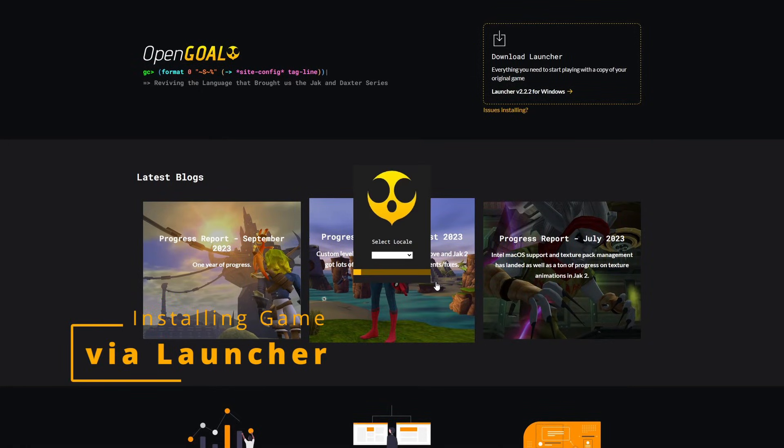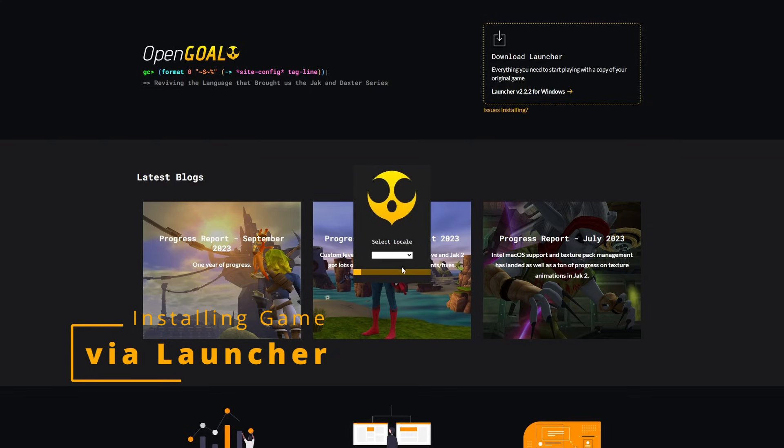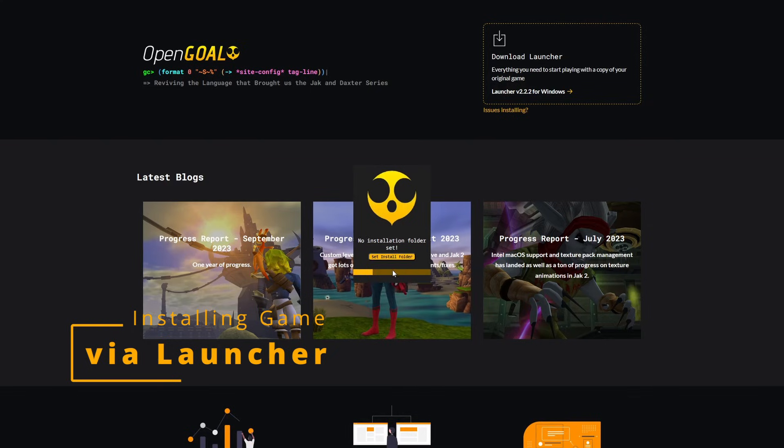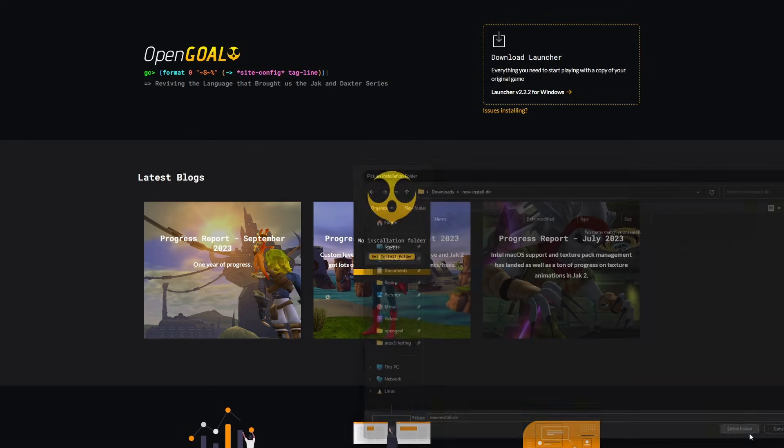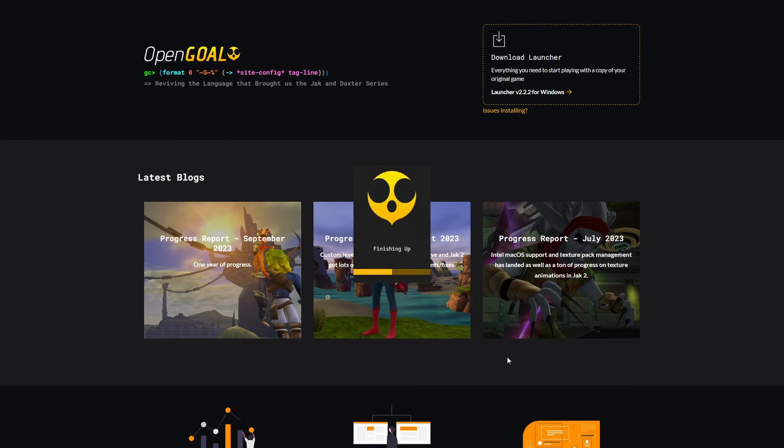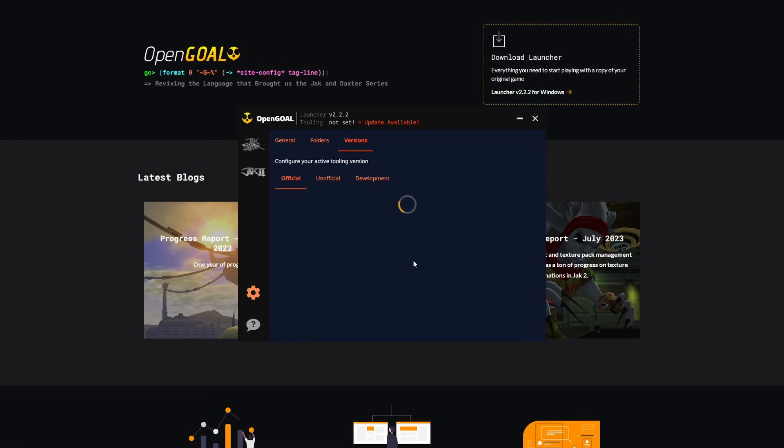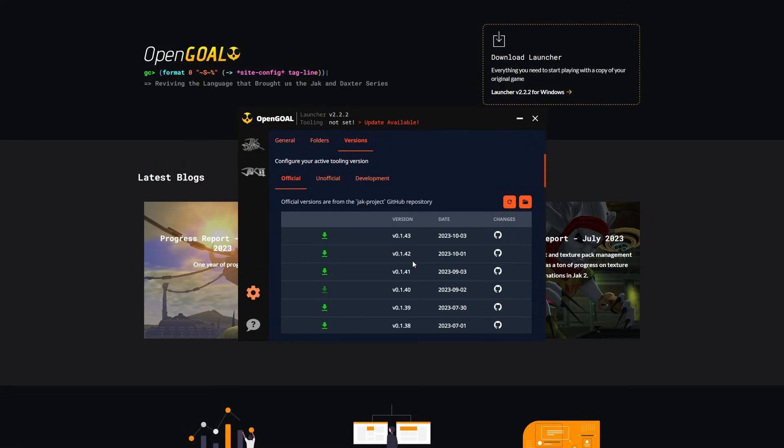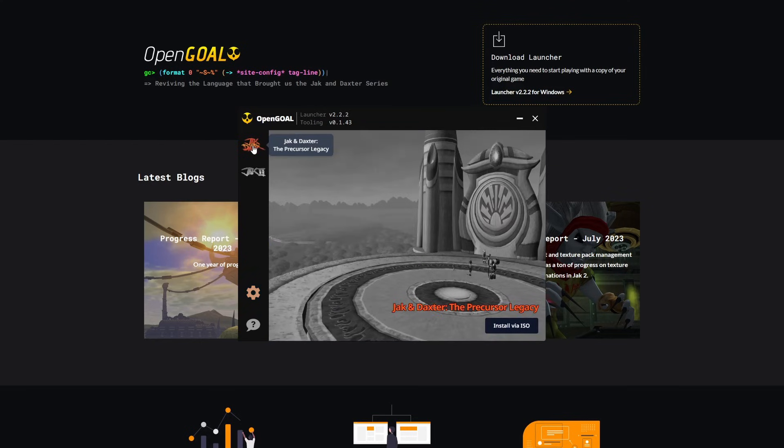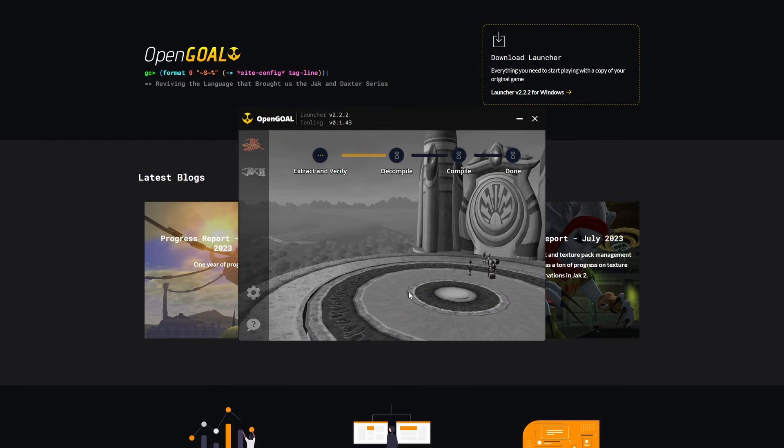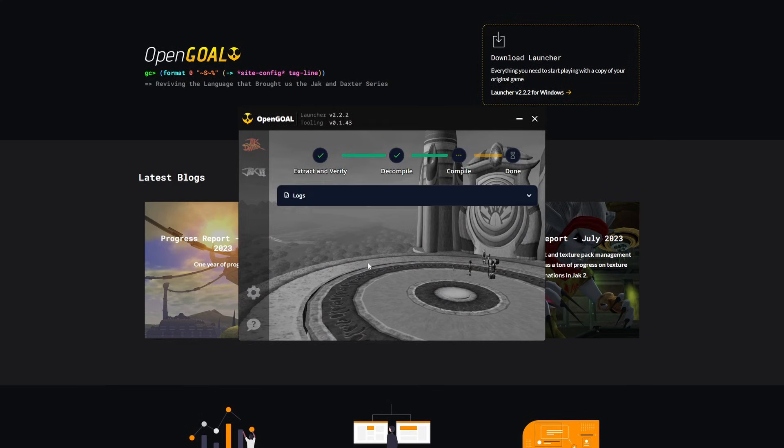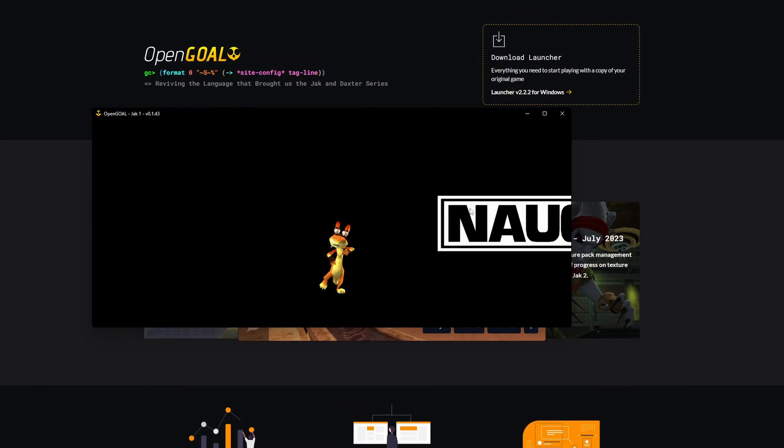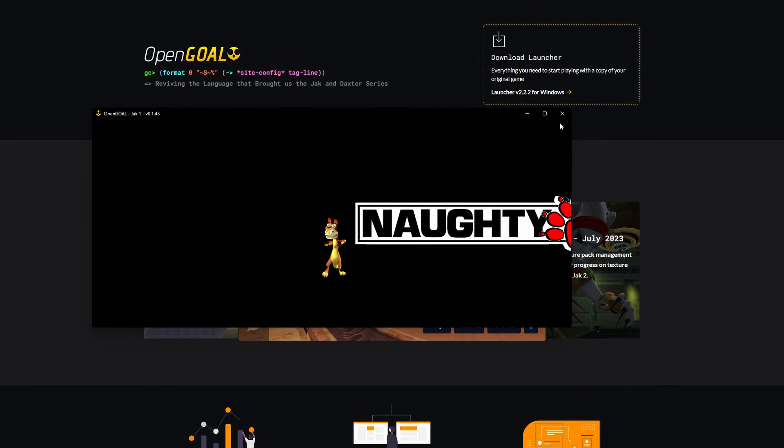Installing the game with the launcher is the same in every environment. The launcher is going to ask you to set an installation folder. This is where the games go and where the Open Goal tools go. Because this is the first time we're opening the launcher, we have no tooling installed. So we're going to download the latest version. And this is used to build the game and run the game. We're going to make sure to save this version now. And when we go back, now it's going to allow us to install the game. We provide our ISO. And it goes through the installation process, which can take a while depending on your hardware. And now when we try and launch the game, it works.